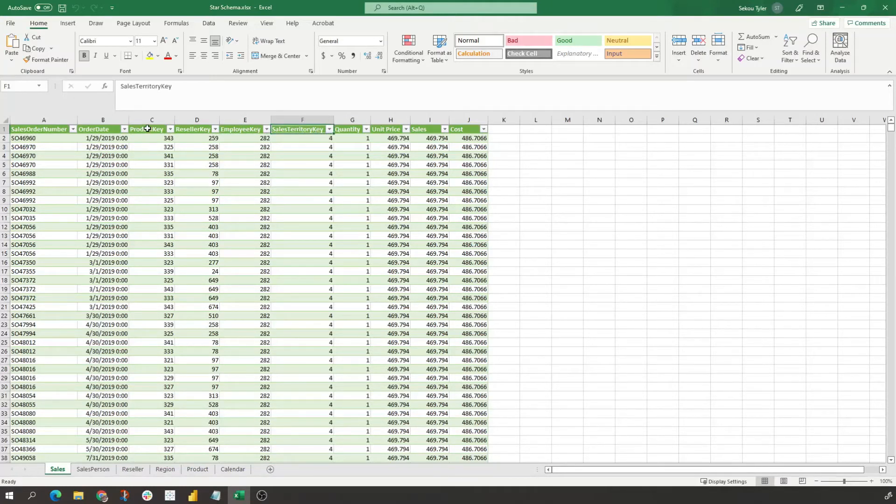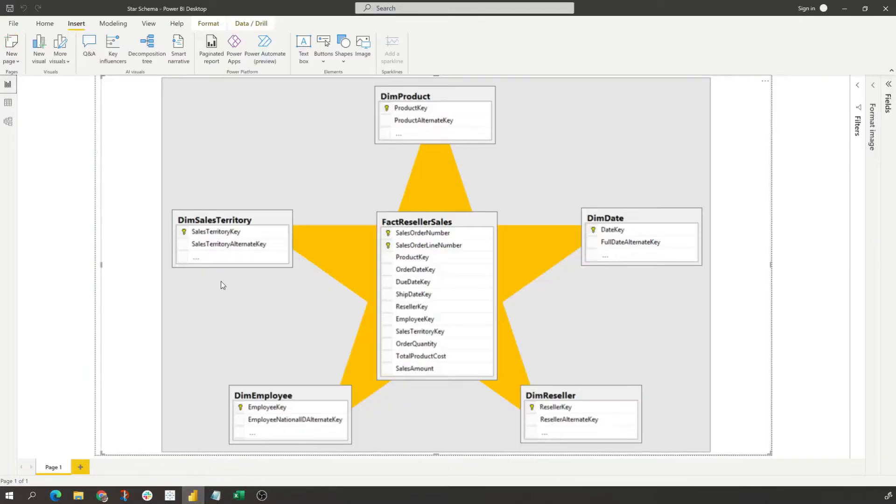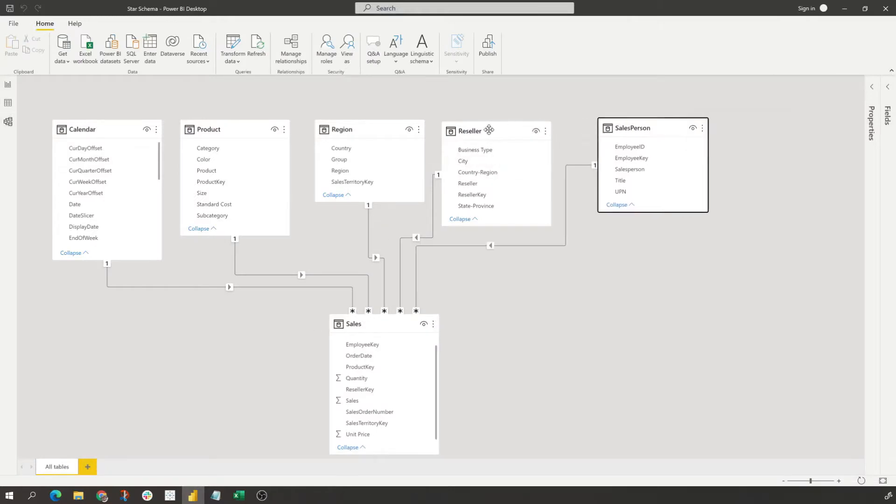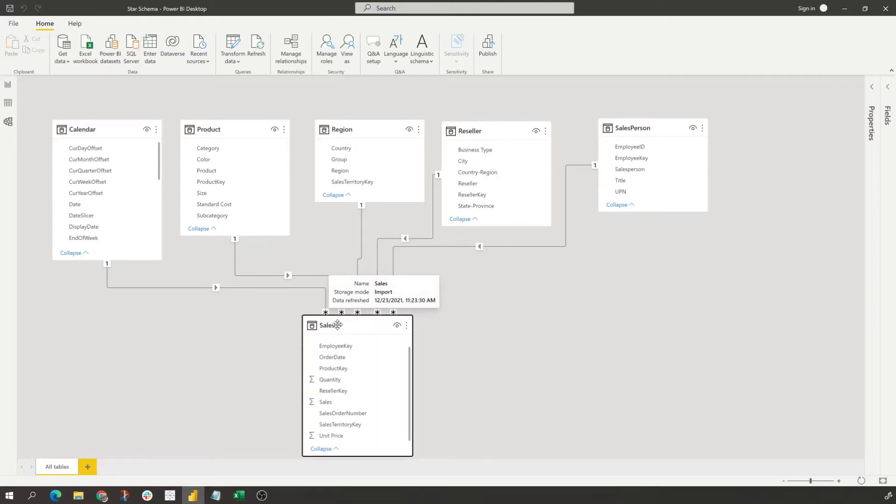So if I go into Power BI, and just for an example I've already ingested this into the data model, we see that our sales table is here - this is our star.